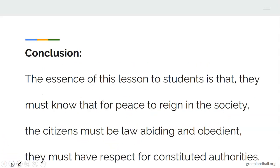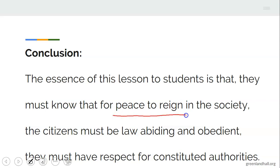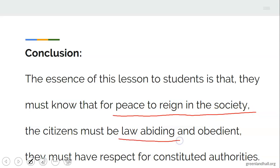Conclusion: the essence of this lesson to students is that they must know that for peace to reign in the society, the citizens must be law-abiding and obedient. They must have respect for constituted authorities.